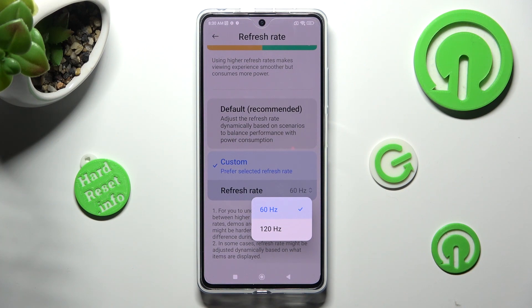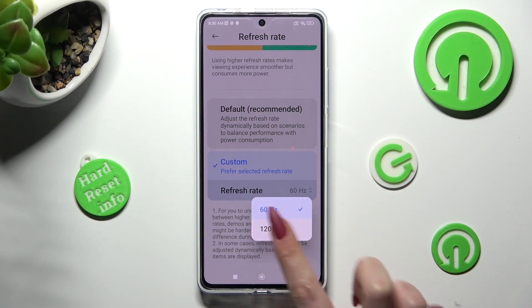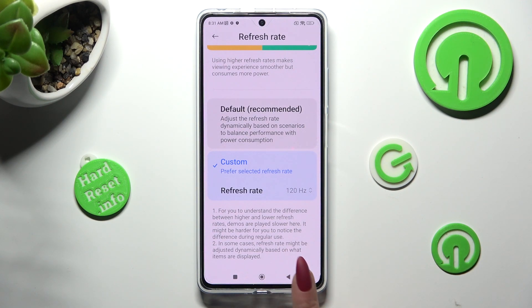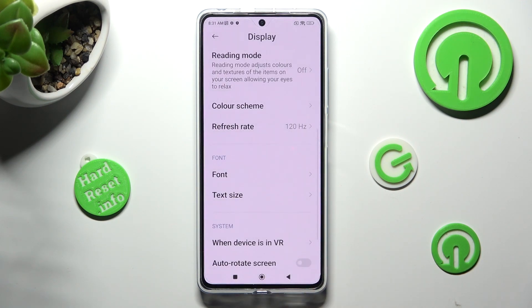I will go with the highest one. When you're ready, select the back button and, as you can see, the refresh rate of my Poco has changed.